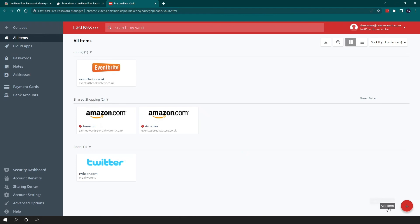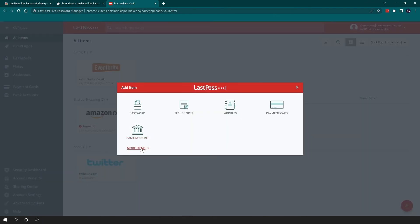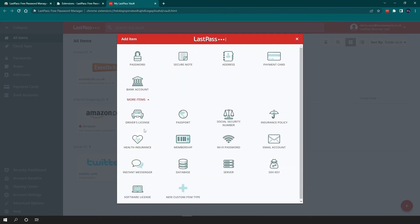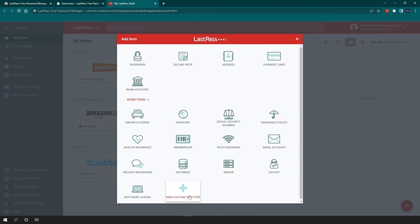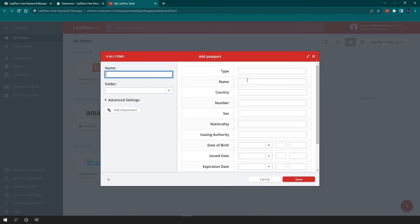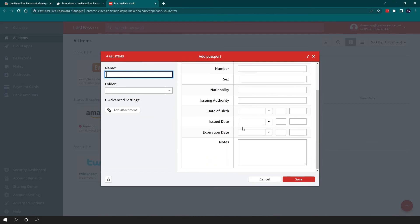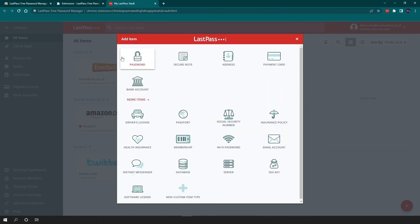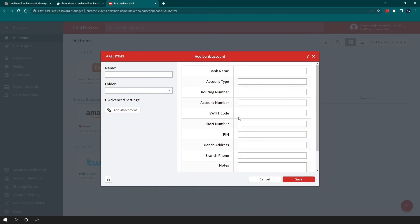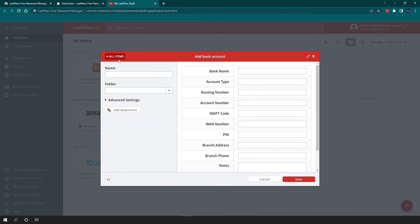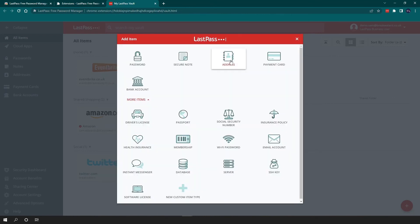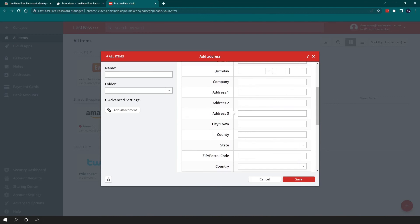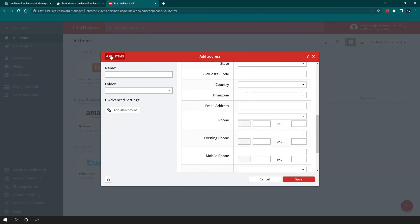Now, as we mentioned earlier, when we went to add a password, there were some different options. So you've got password, secure note, address, payment card and bank account. There are also more items. So you have everything from driving license, social security number. You can put server information in here or you can also add a custom type as well. Each item has different questions based on what you are adding. So if you go into your passport, it will ask you for information relating to your passport. You can also add attachments. So if you wanted to upload a photo of your passport, you can do that. If we go into your bank account, you can see it asks for bank details. Your address option will give you address details and so on.